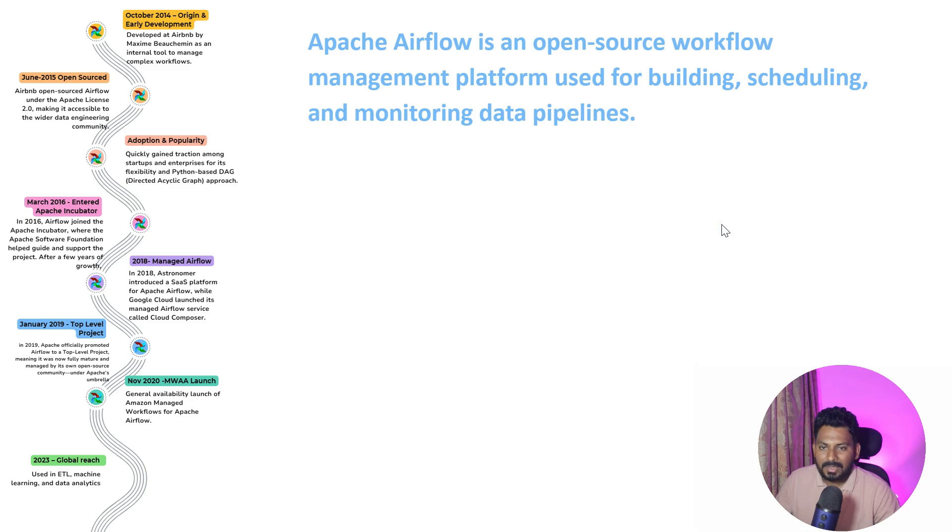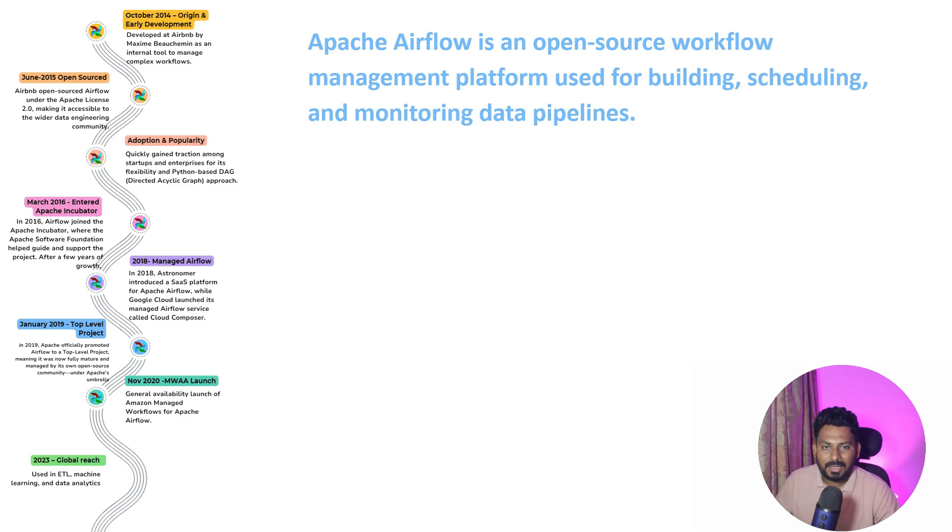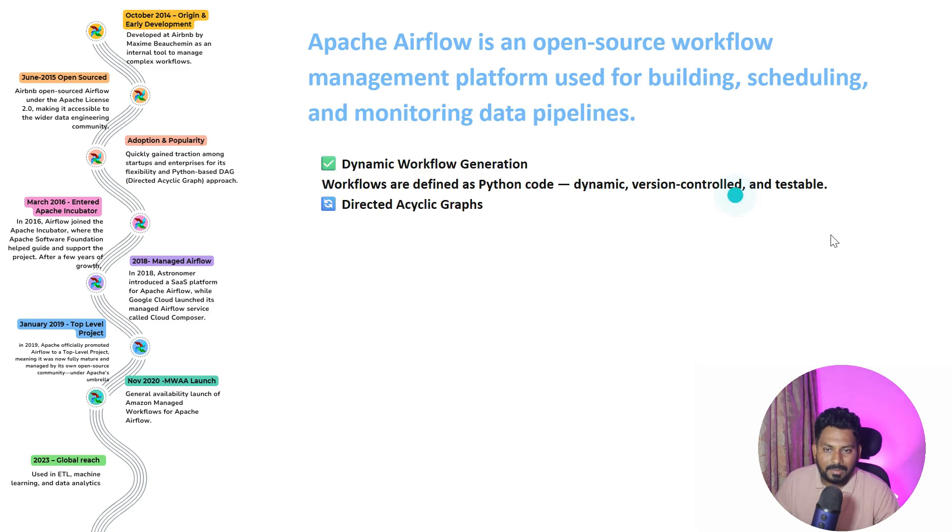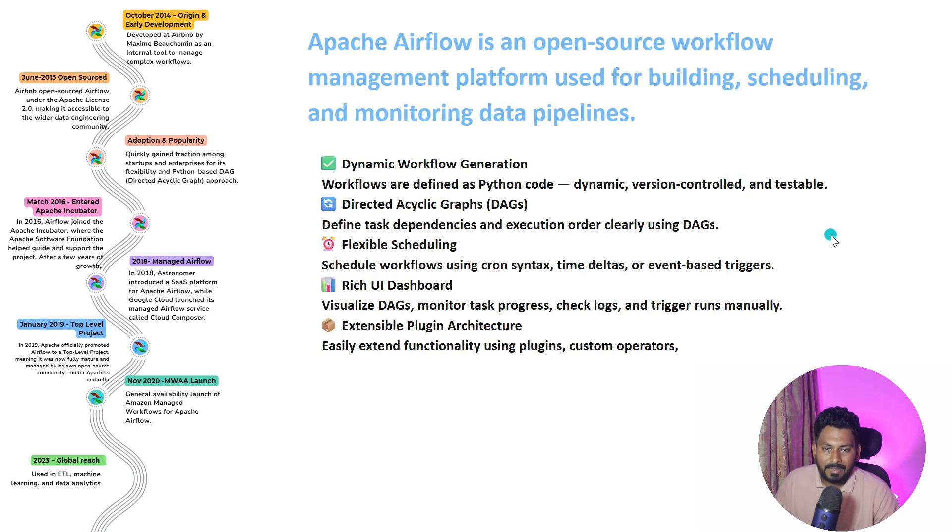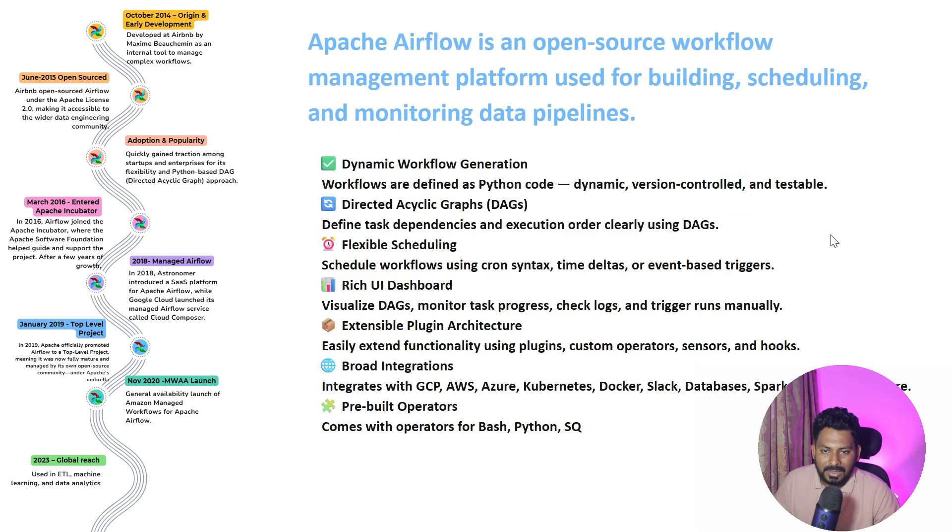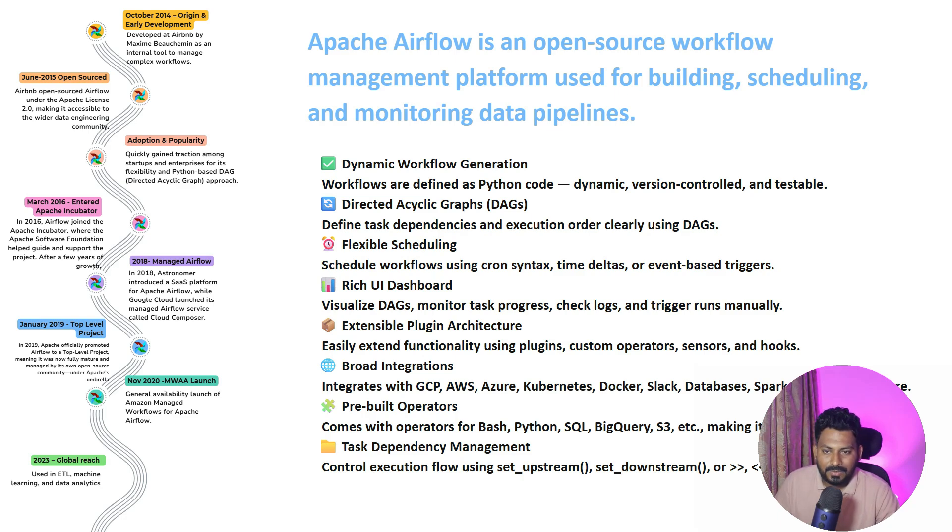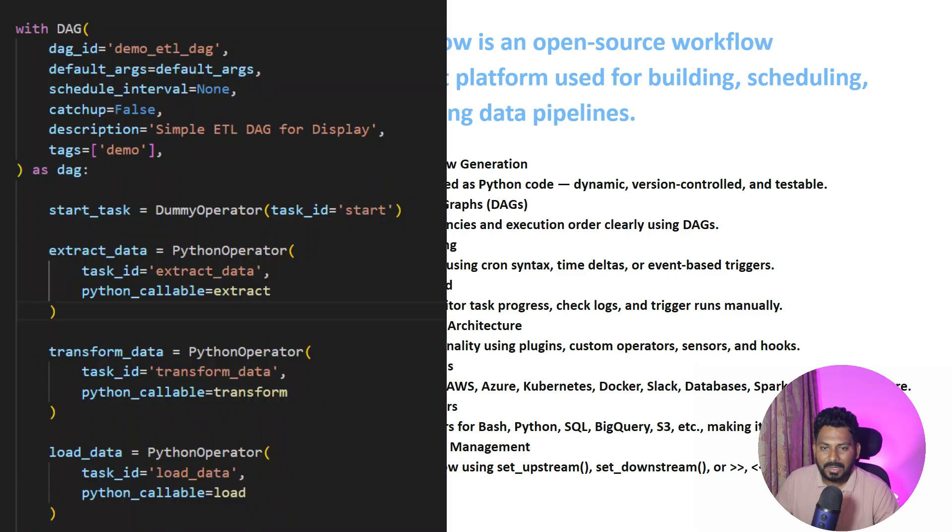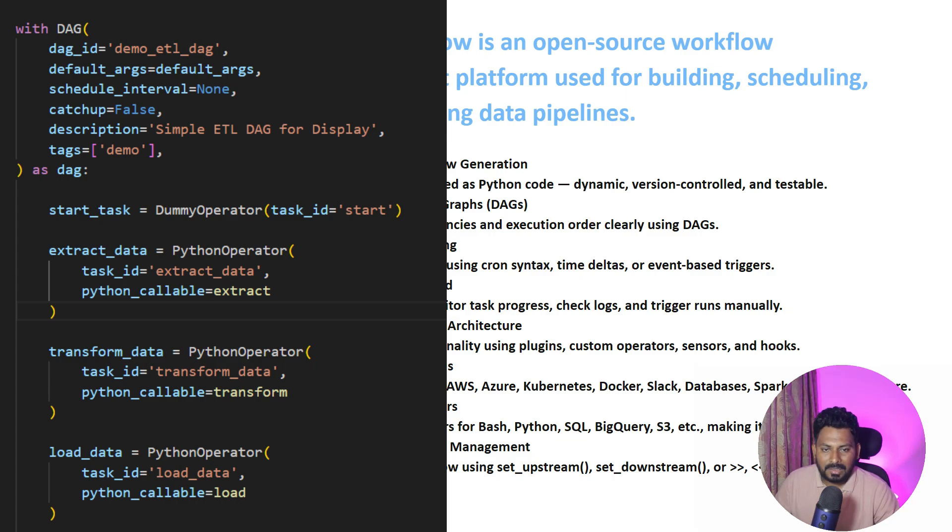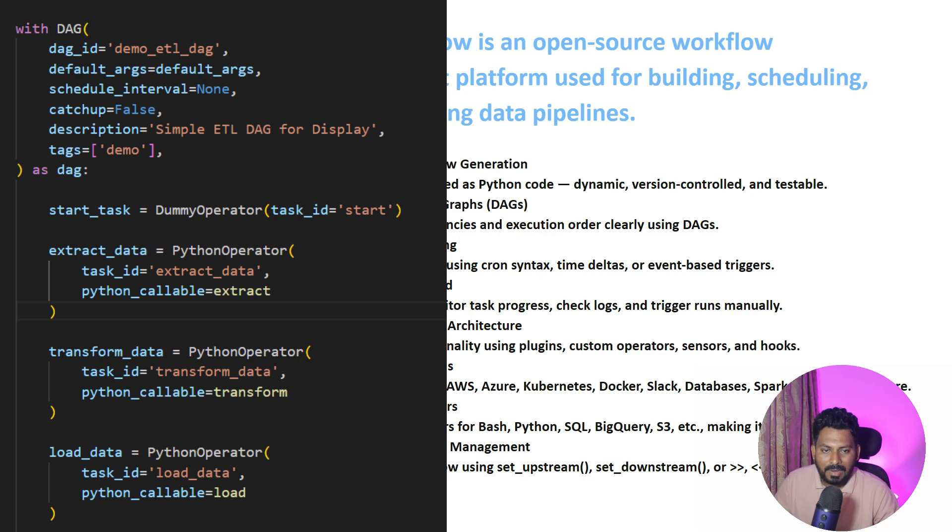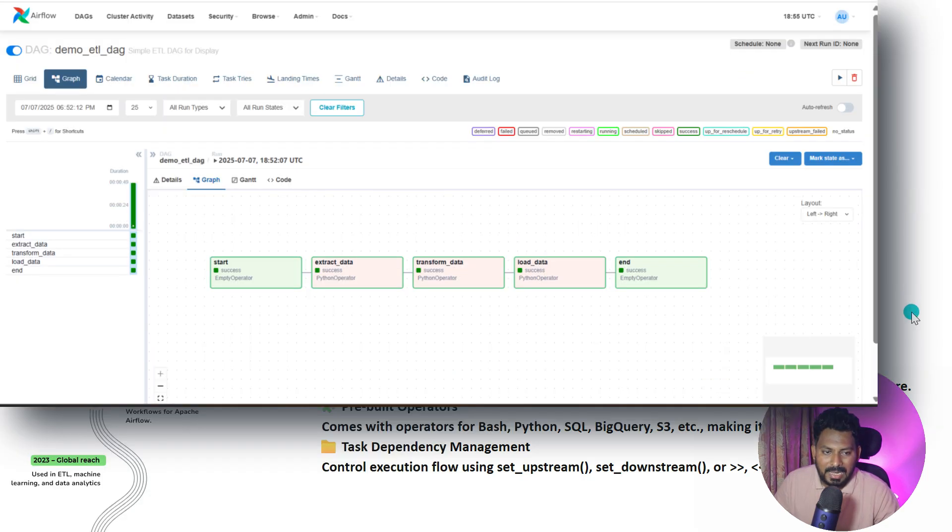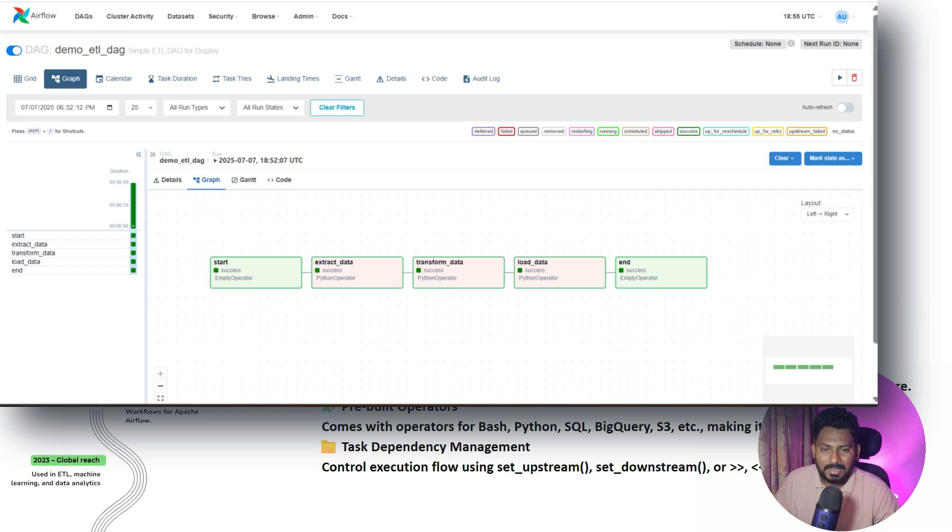Now let's discuss a few features about Apache Airflow - why Apache Airflow is so popular, why it is so powerful. Apache Airflow has dynamic workflow generation, so you don't need to worry about a lot of configuration files. Everything is written in Python - all your configuration, all your code or logic, all your dependencies, everything is written in a single Python code and that is called a DAG file.